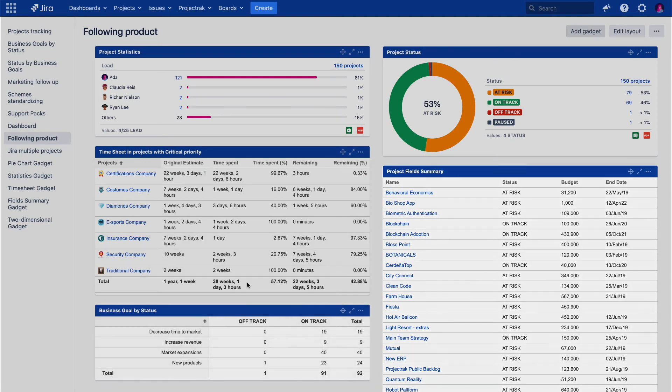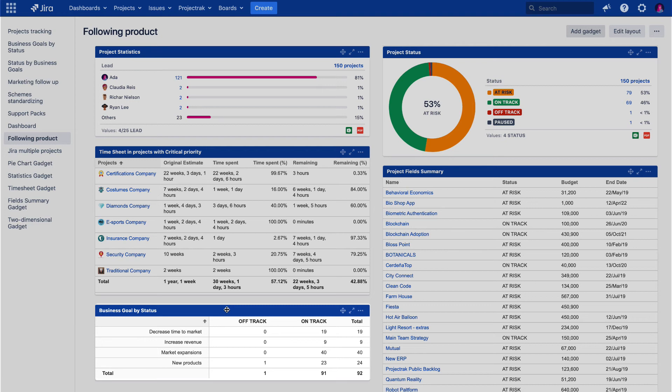The two-dimensional Project Statistics gadget allows seeing, in a table format, the statistical project information of a specific project from the perspective of two project fields. In this example, we see the different priorities of the projects that the project leaders are handling at the moment.